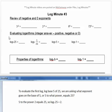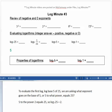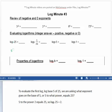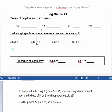To evaluate this first log, log base 5 of 25, we're asking what exponent goes on the base of 5 — to what power equals the argument 25?